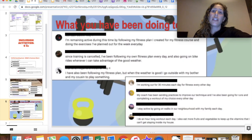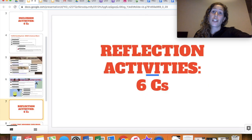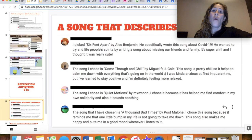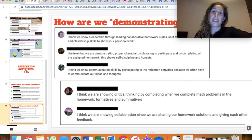Similarly, we end each week with a reflection activity that prompts students to reflect on their week. Some examples include asking them to share a song that describes their mood, or to reflect on how they are continuously demonstrating the six Cs that we value here at BHSS.